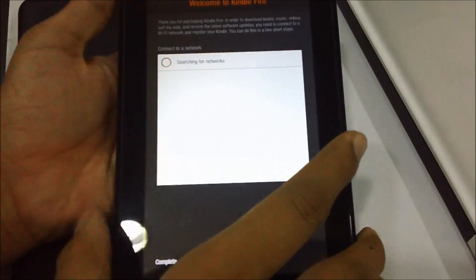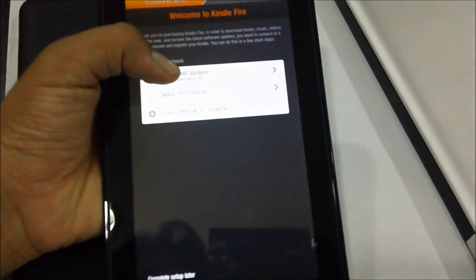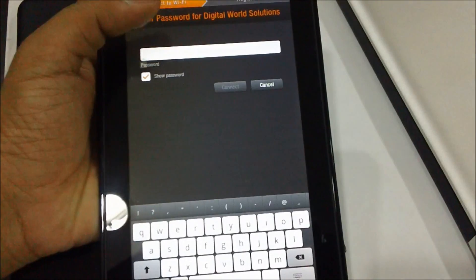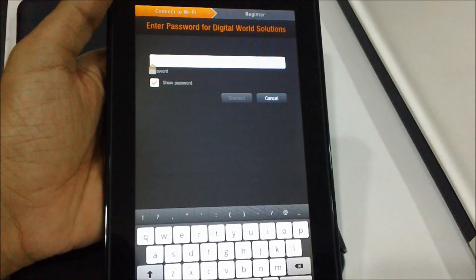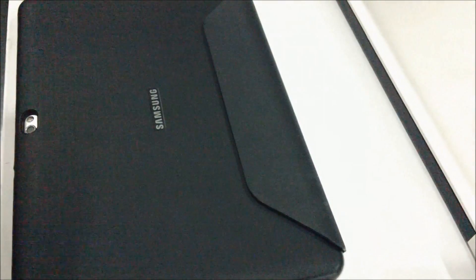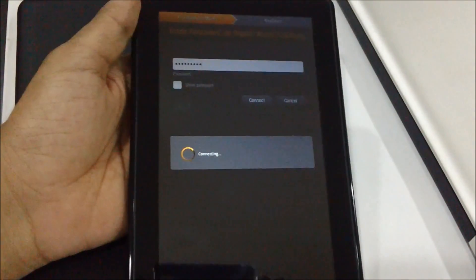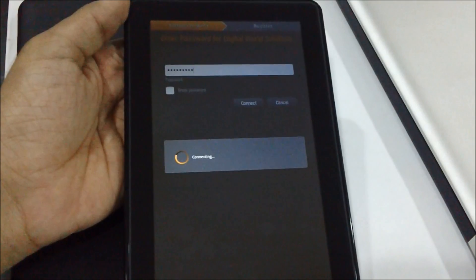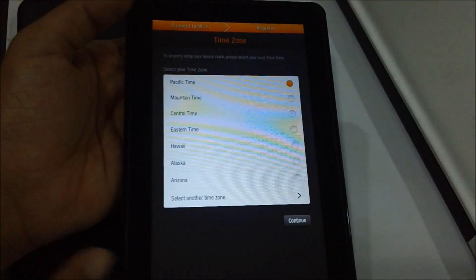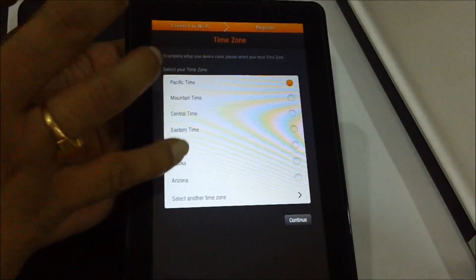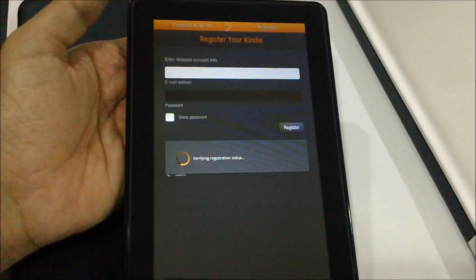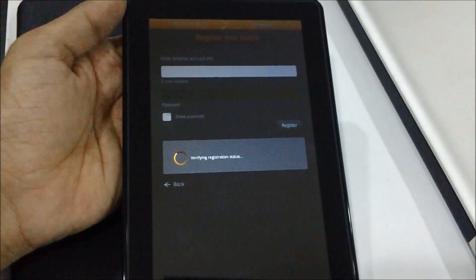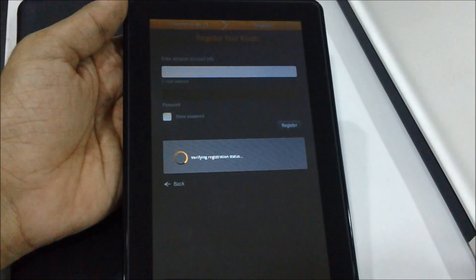So as you can see, we are back to the Kindle registration process wherein it's asking us to register your Kindle device and first connect to the WiFi. So let me just enter the WiFi logins. Once entered, the device would connect to the WiFi connection and then ask us to select the time zone. Let us just go with whatever it is as of now, and it is going to ask us for the registration of the Kindle Fire.